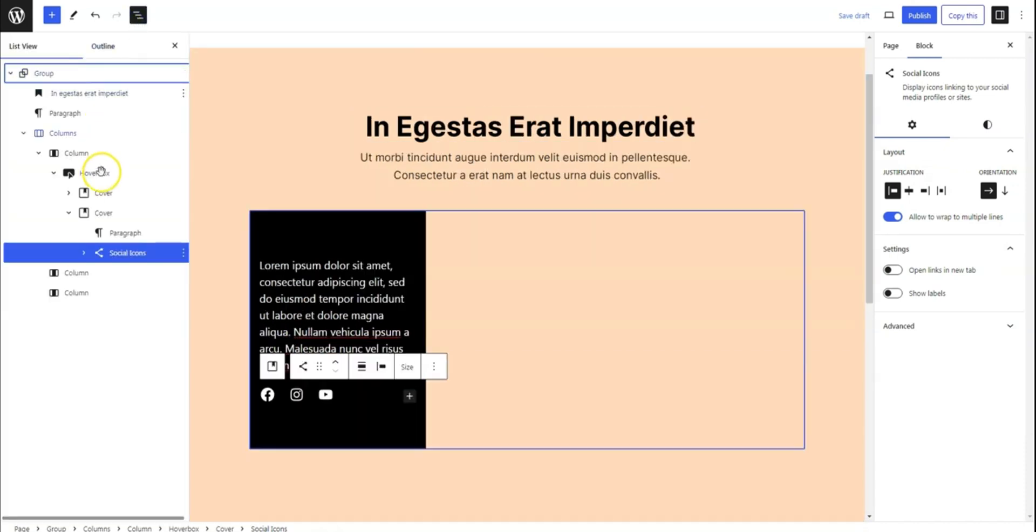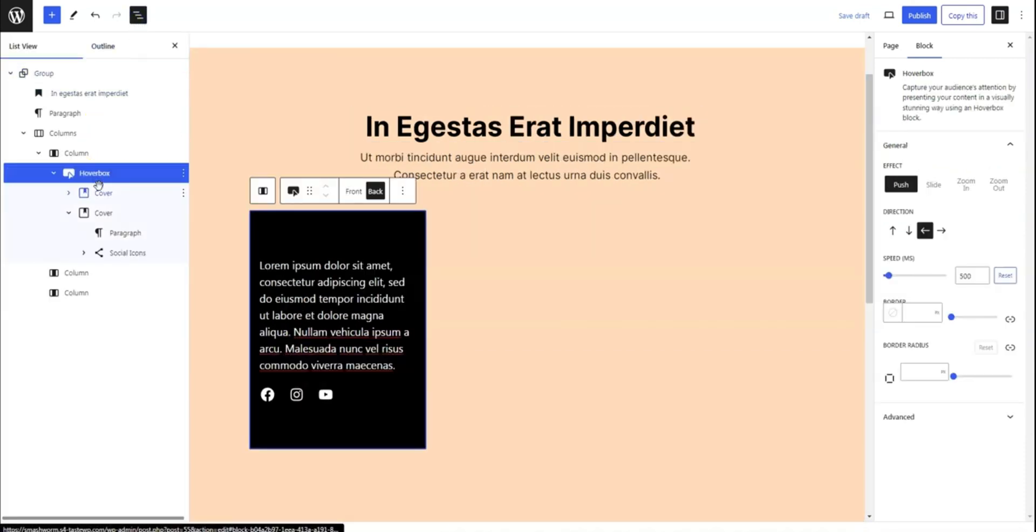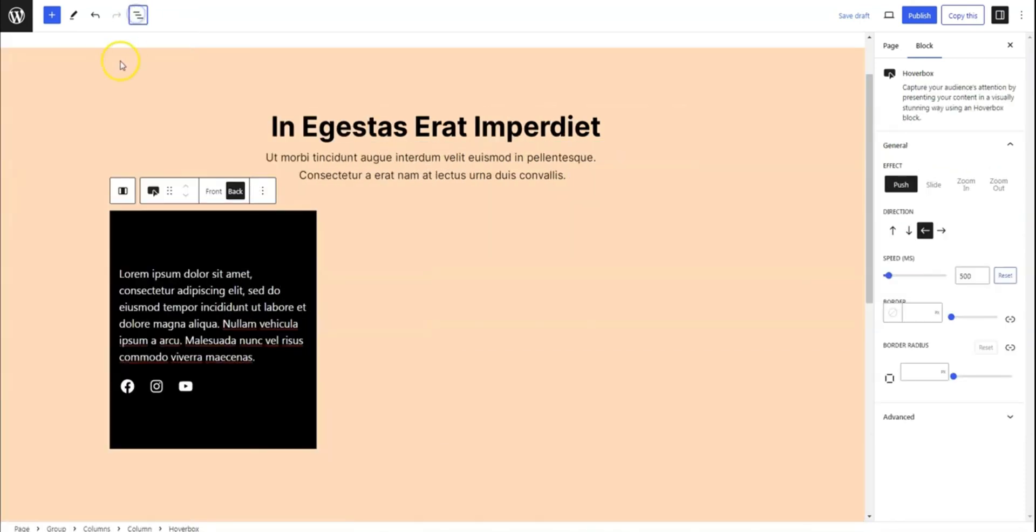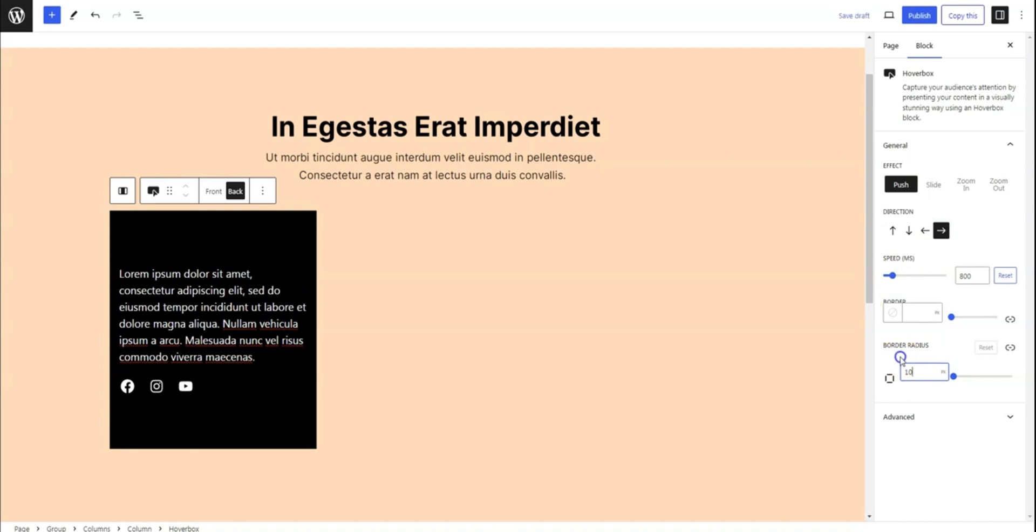Now, it's time to customize the main HoverBox block. Explore the various options such as effects, directions, speed, and border radius to fine-tune the appearance according to your preferences.